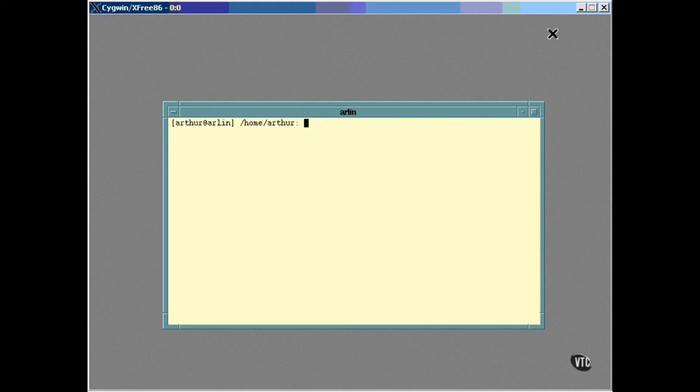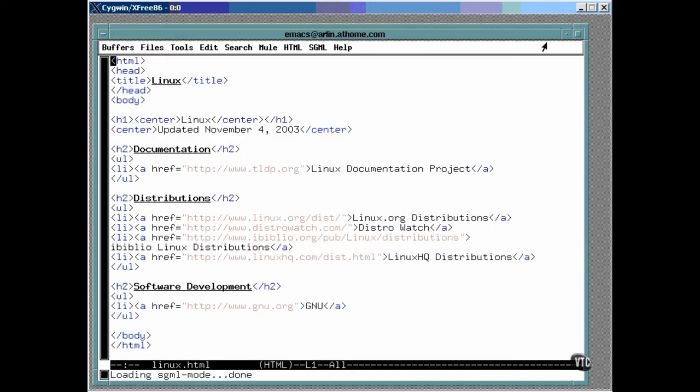There are actually two versions of the editor on Linux. One works strictly from a character-based terminal, and the other pops up its own window. When you start Emacs, it takes a look at the environment you're running in and determines which version to run. You can start it from the command line this way. Because this is an X-Window session, Emacs chose to run the version of itself that displays as a window.